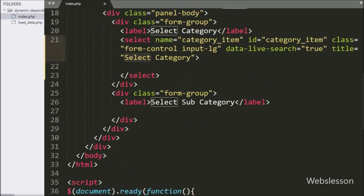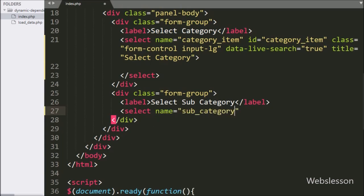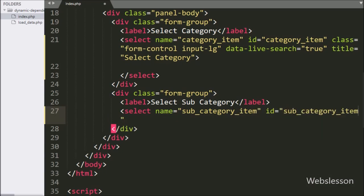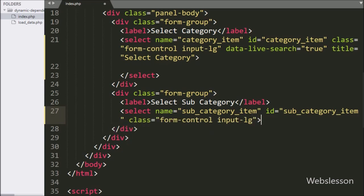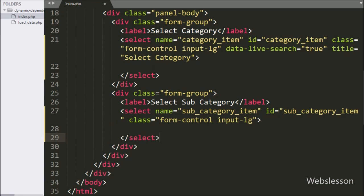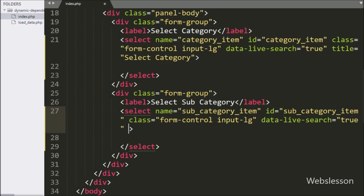For the sub-category select box, we write a select tag with name equal to sub_category_item and id equal to sub_category_item. Same as before, to enable search functionality, we write data-live-search equal to true, and we write title equal to 'Select Sub Category'.